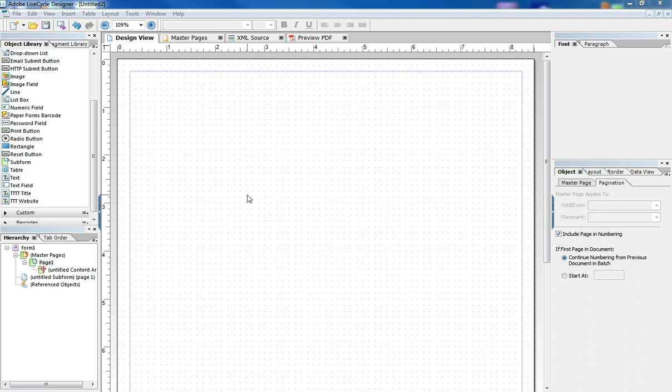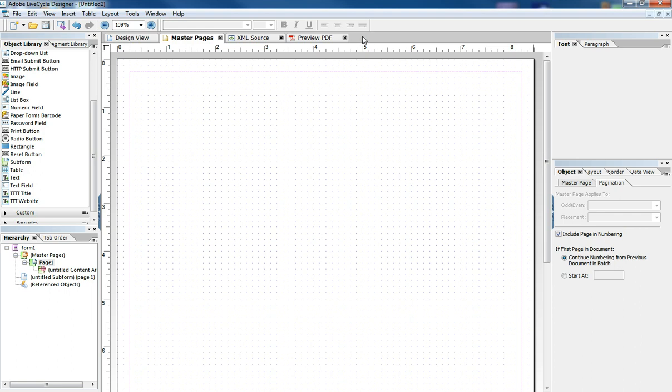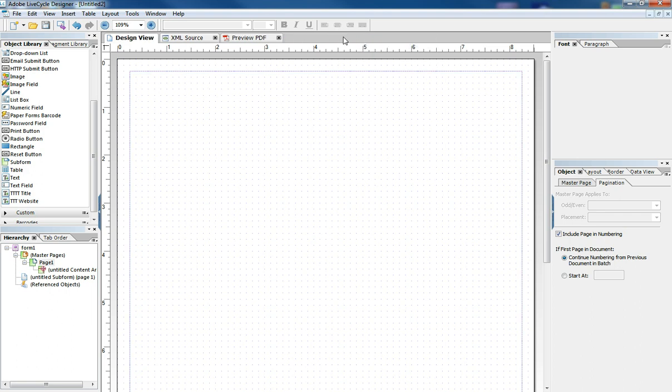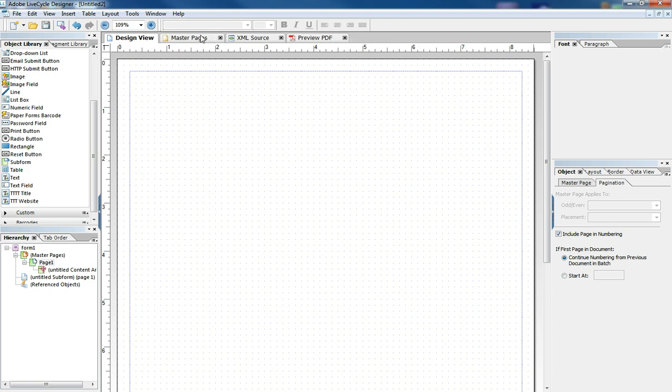So we have here Adobe Lifecycle open and we have a blank form. I want to go to the Master Pages tab up here and if you can't see this tab, you can always go to the gray space, right click and make sure that Master Pages is checked.